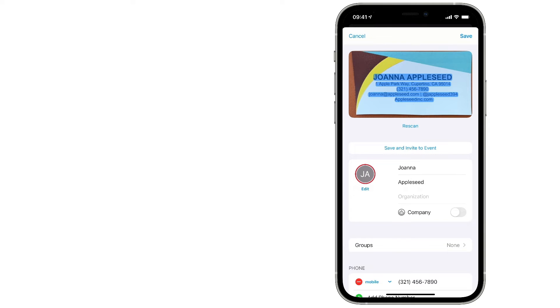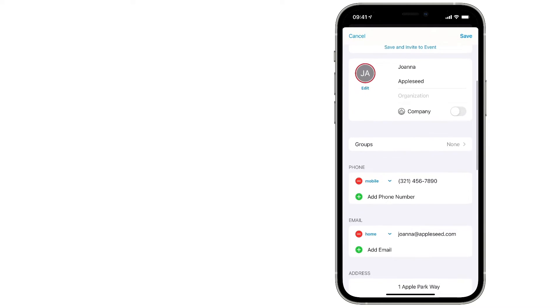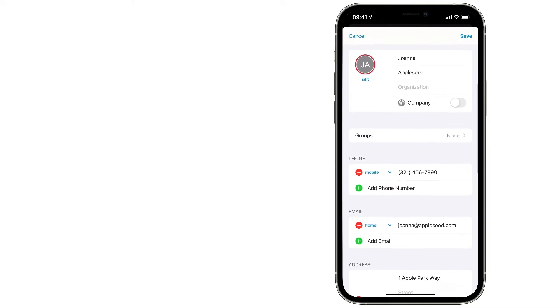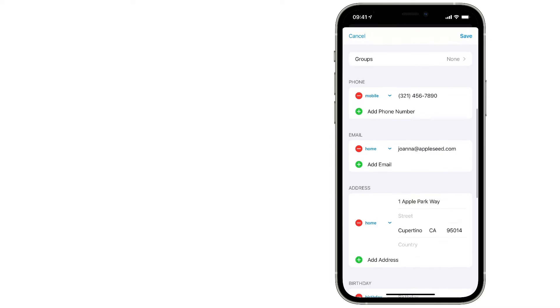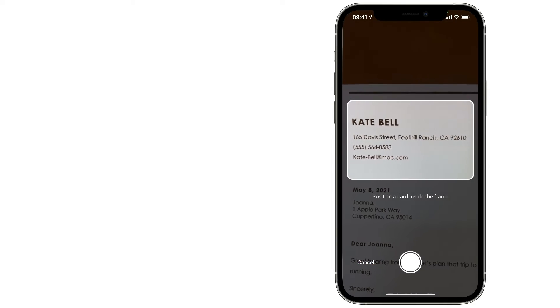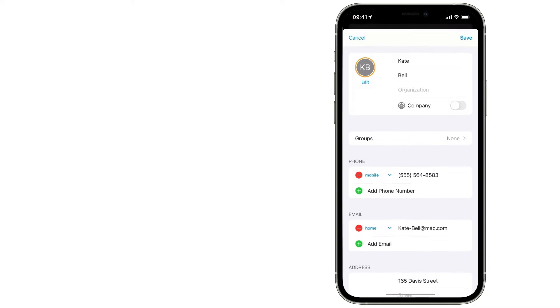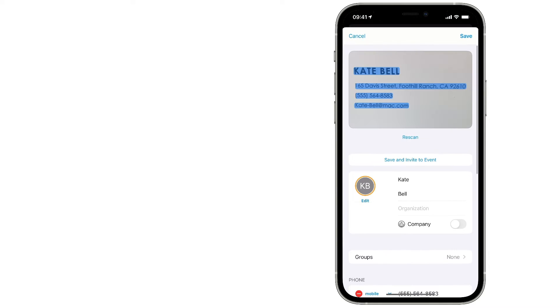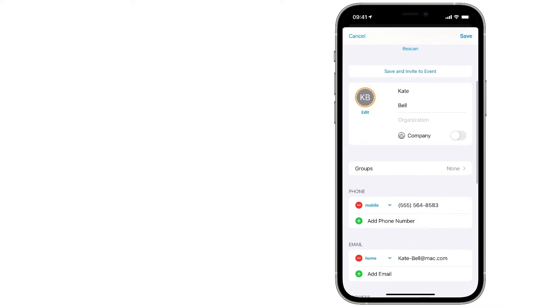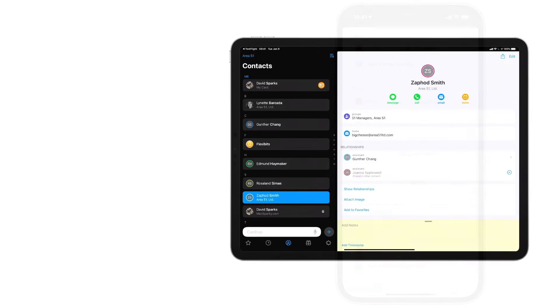Not only that, it retains the image of the card, so you can always go back and look at it again later if you need. This feature also works on letterhead, so if someone sends you a letter, you can add them to your contacts with one picture.